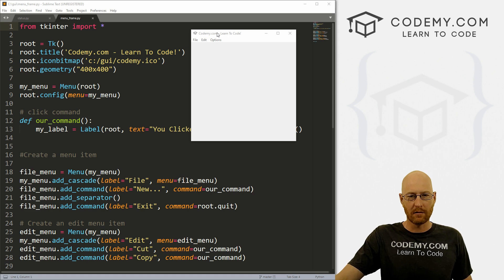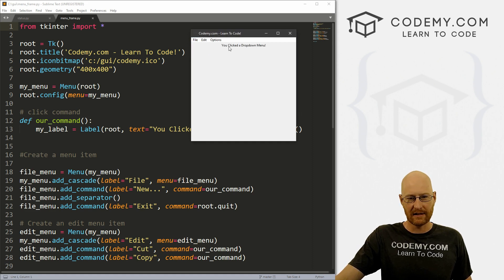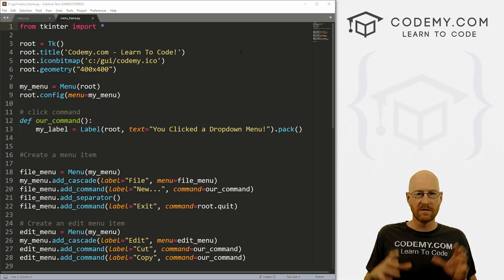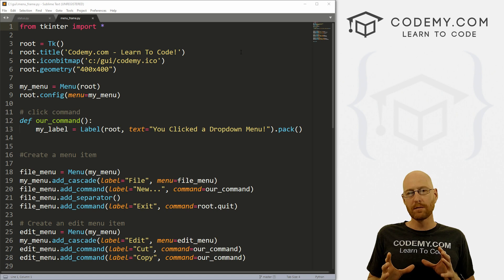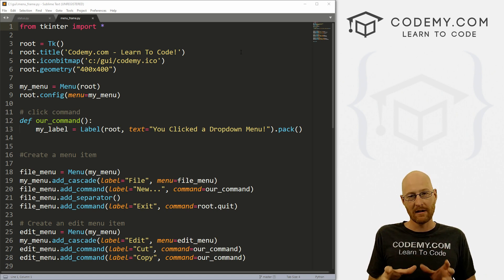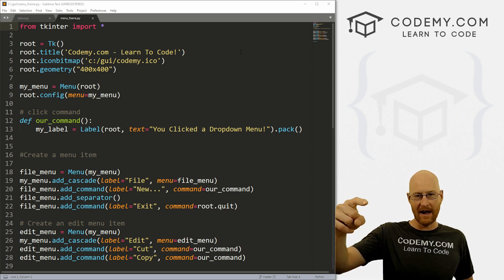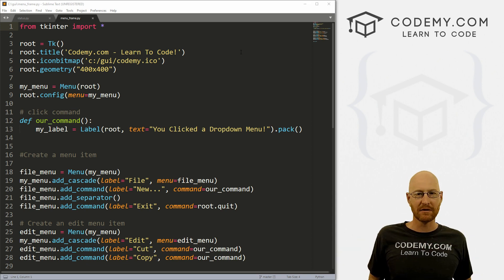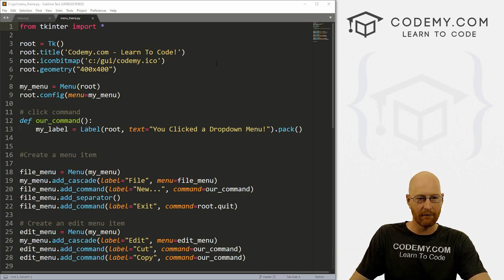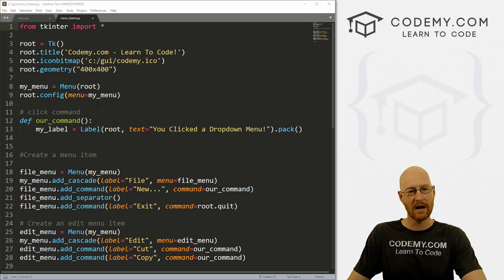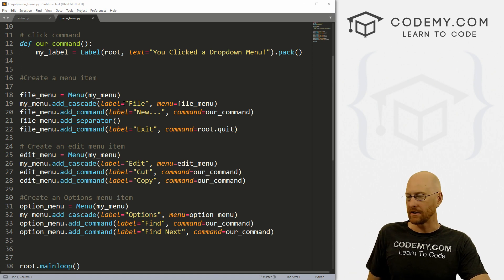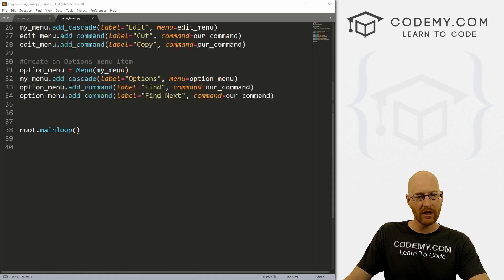In the last video, we created this little menu bar and it really doesn't do anything. If we click a thing, it says 'you clicked the drop down menu', and it does it for all of these things. If we click exit, it exits. So we're going to build on that and start to use frames to group together the things from each of those menu items into their own little frame, so that when we click the file new button, that frame pops up. I've created a new file called menu_frame, which has the exact same code from the last video.